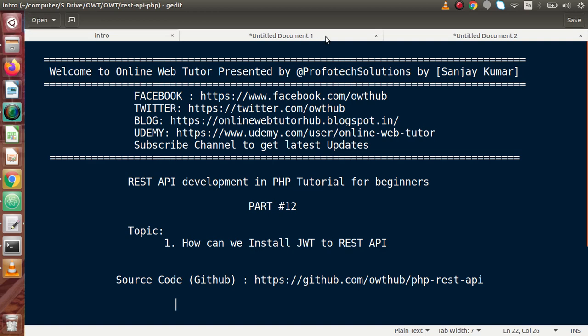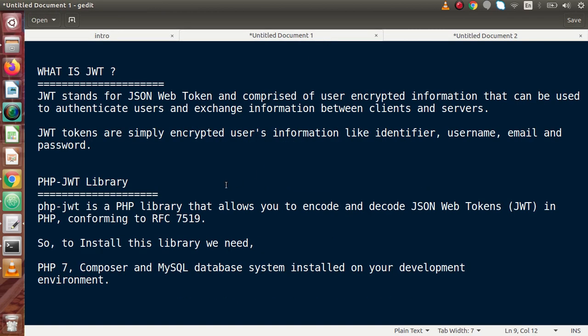So if we go to the next tab, this is a small overview about JWT. JWT stands for JSON Web Token and is comprised of user encrypted information that can be used to authenticate users and exchange information between clients and servers. JWT tokens are simply encrypted user information like identifier, username, email, and password.